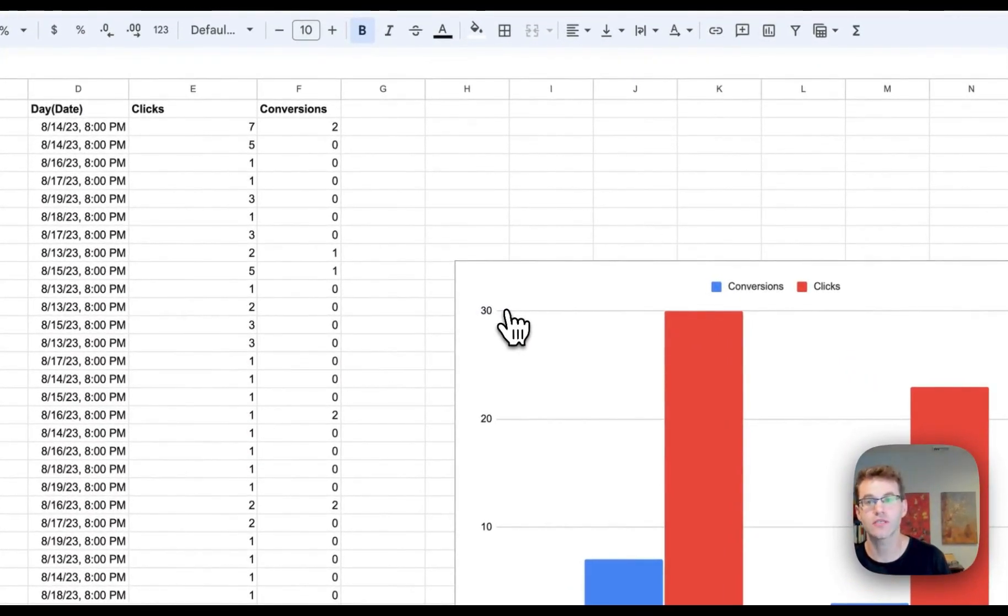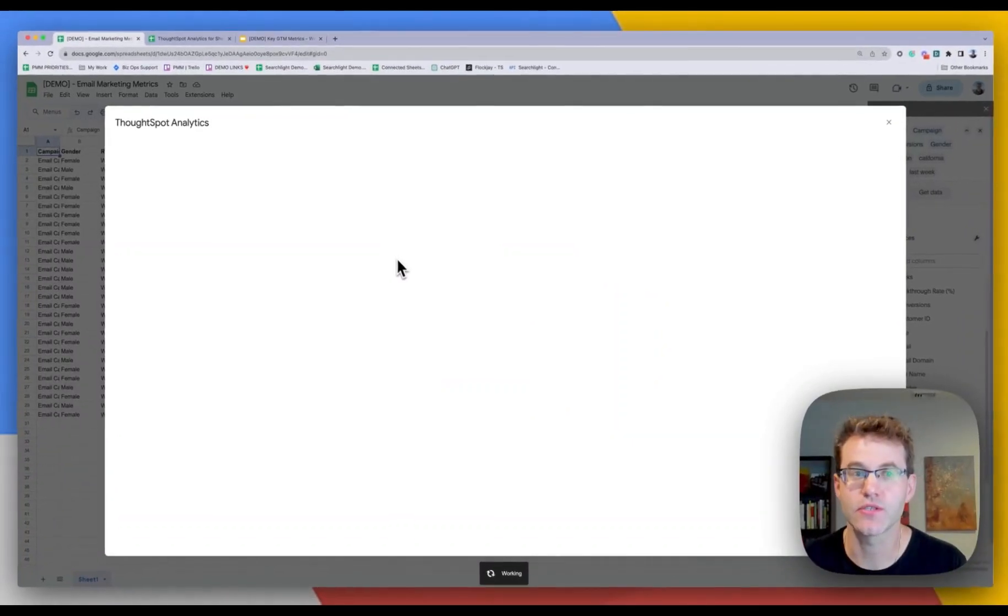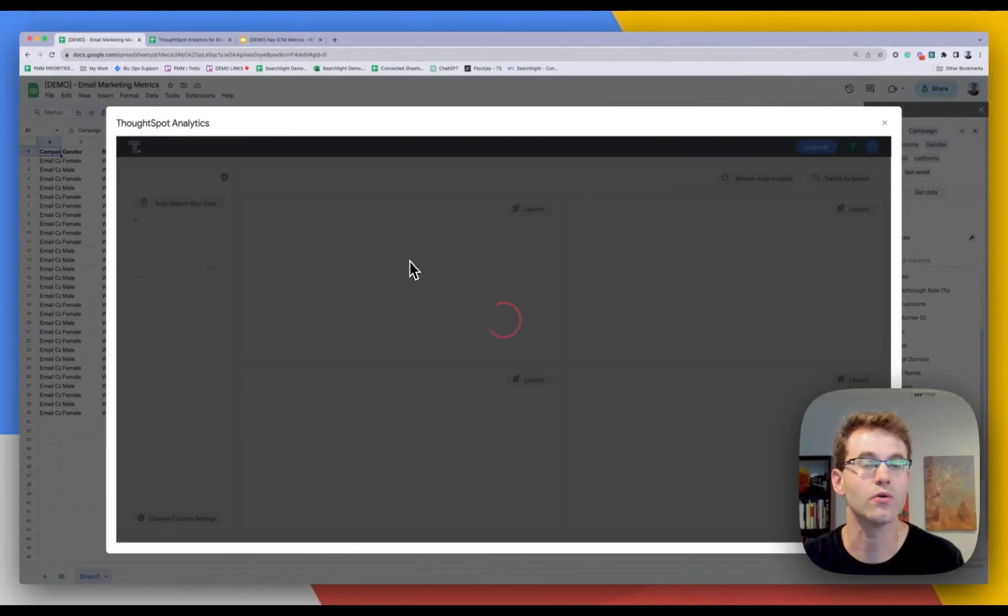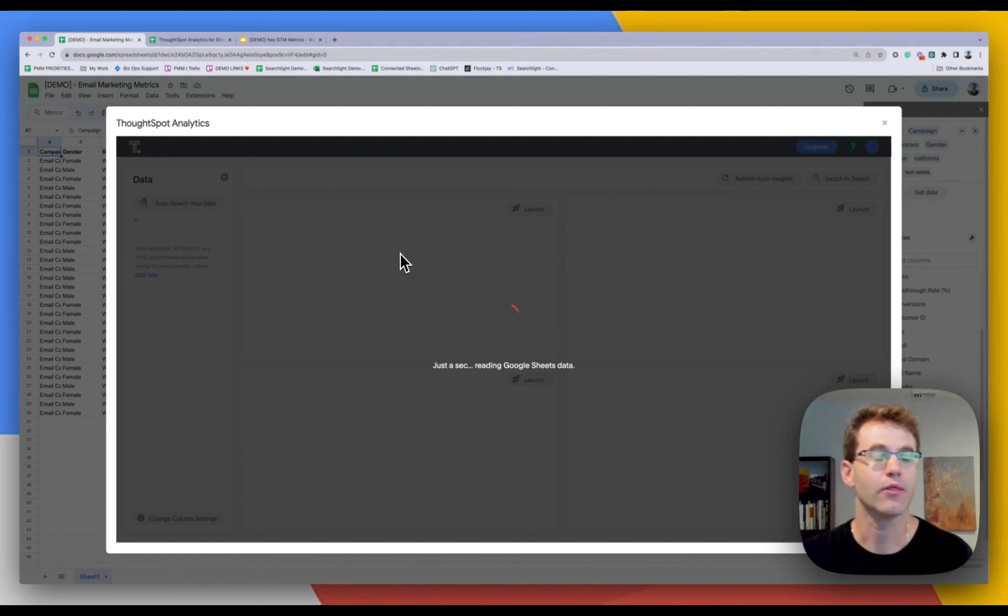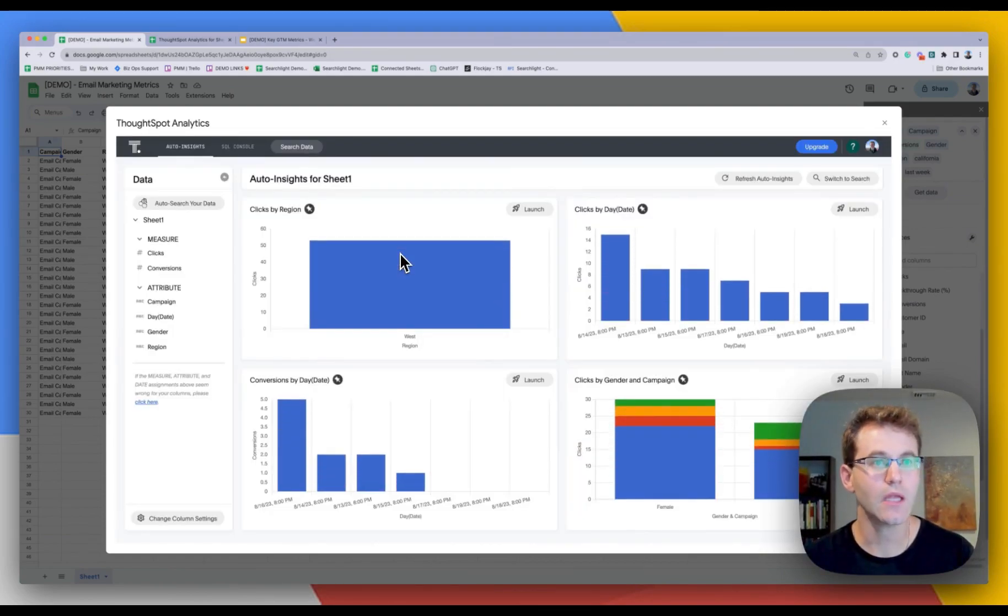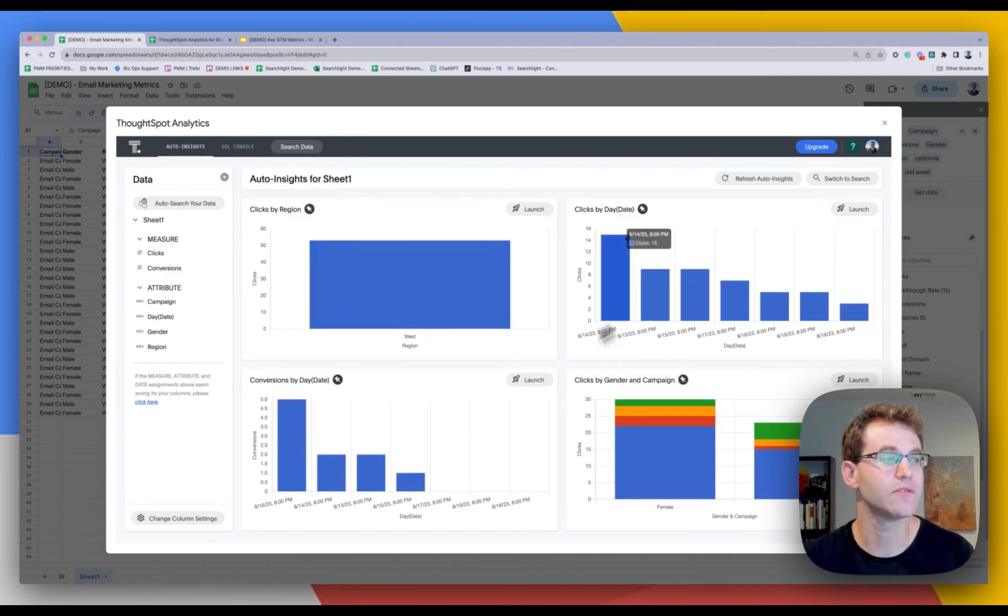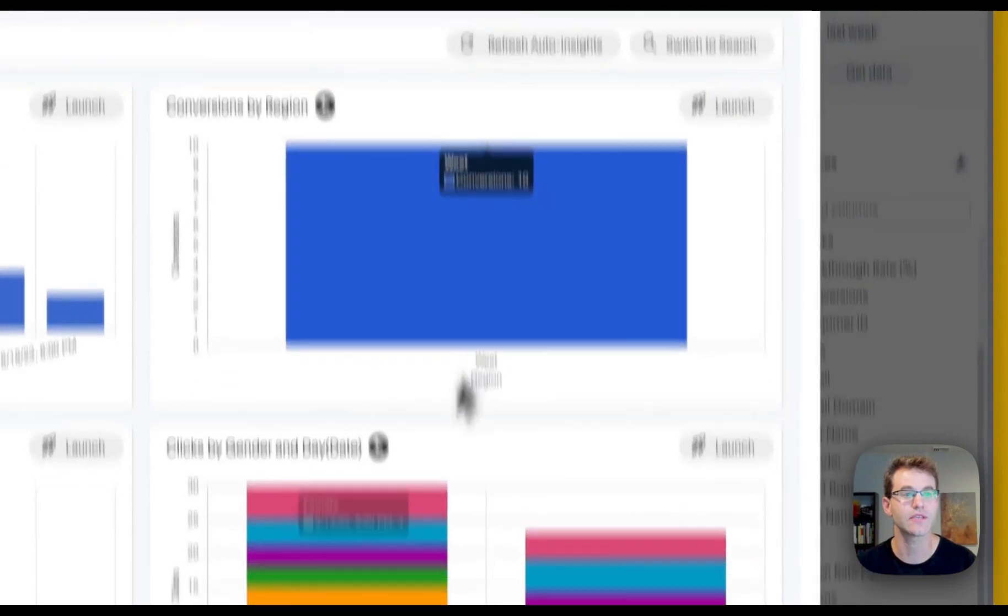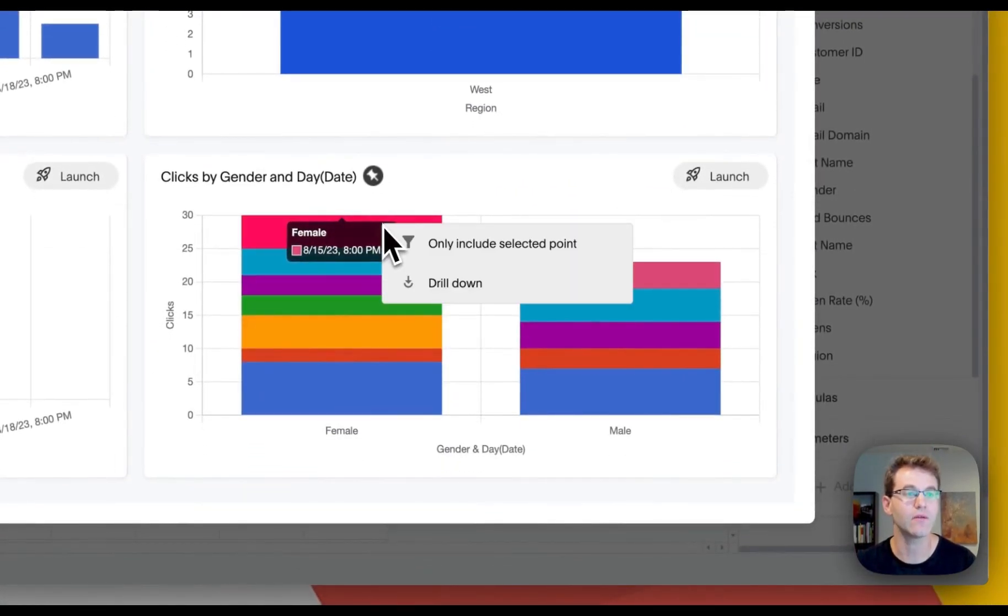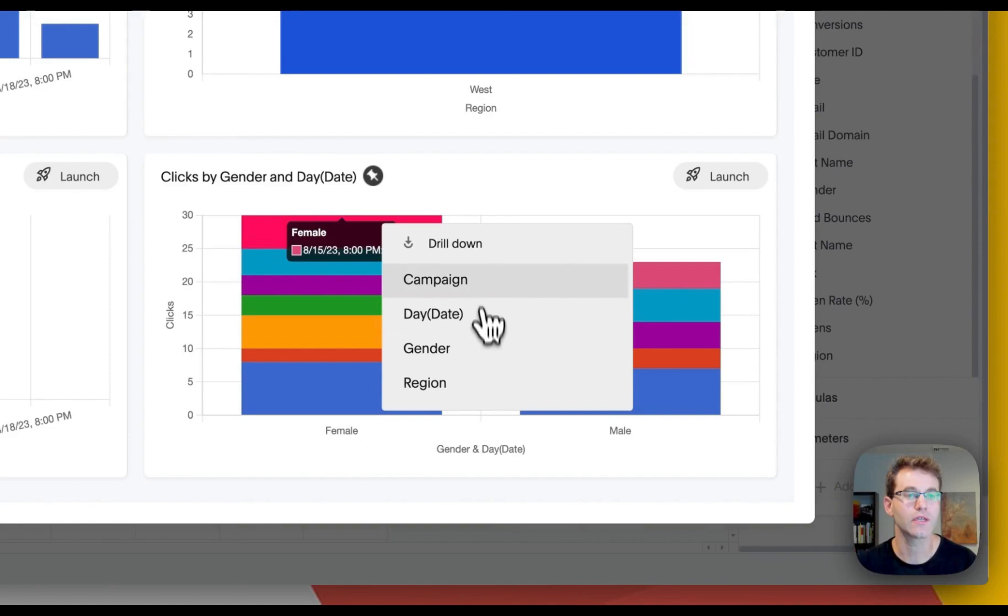So we have a free ThoughtSpot analytics for Sheets plugin that you might have seen before. I can go ahead and just launch this with a click. And what it's going to do is it's going to read all the data that's local to the sheet. So I have these nice columns and rows that I pulled from BigQuery through a semantic model. And there you go. So with just that, it now allows me to do very easy exploration. I can refresh the auto insights. I can drill anywhere in the data.